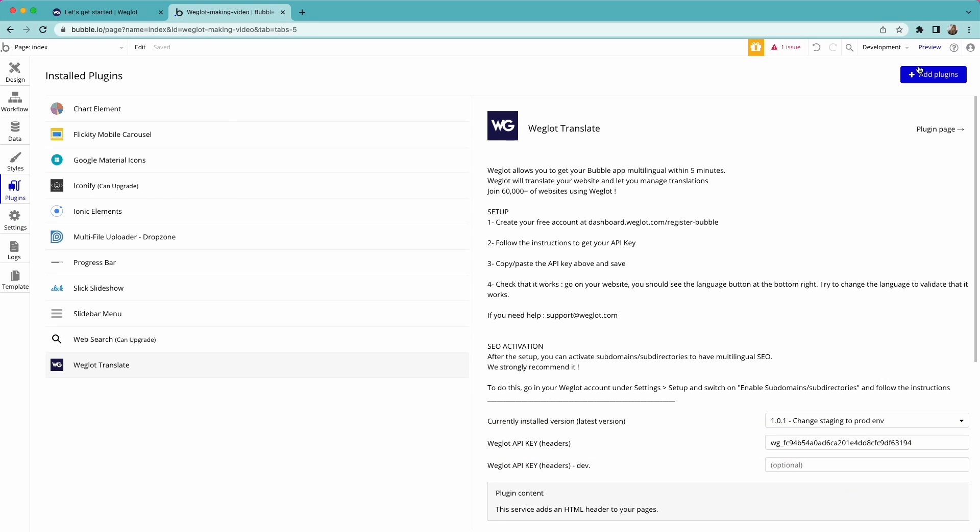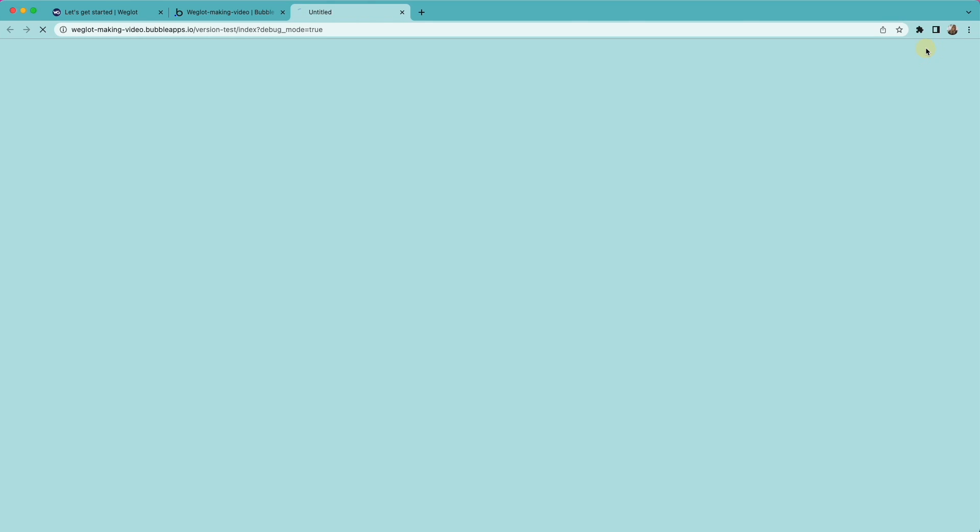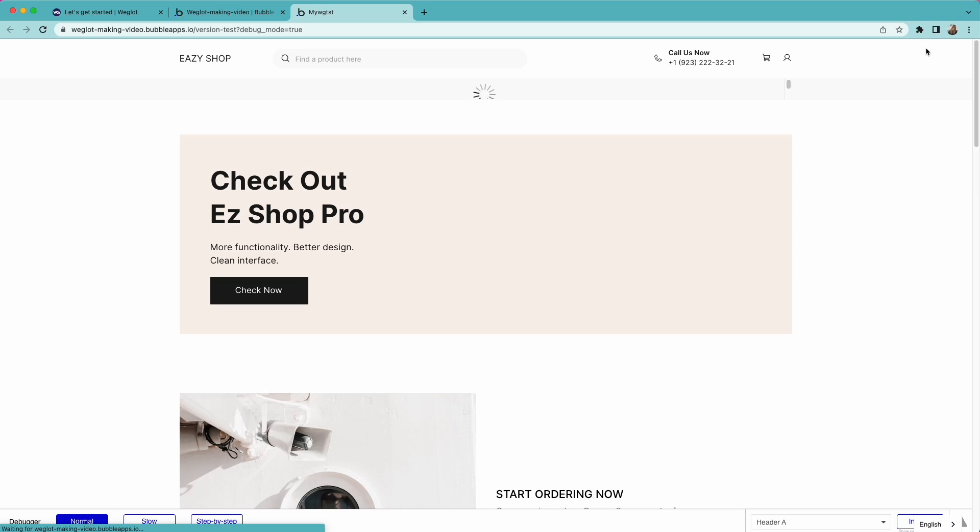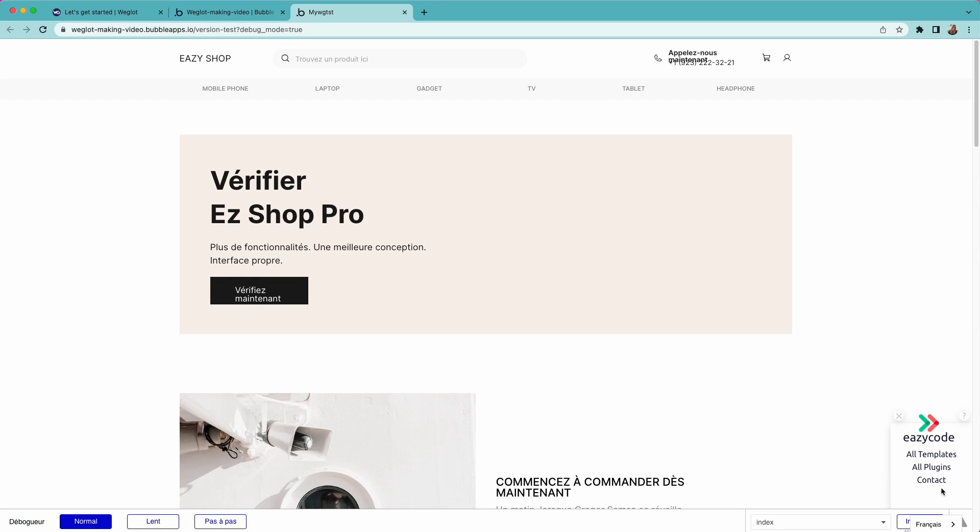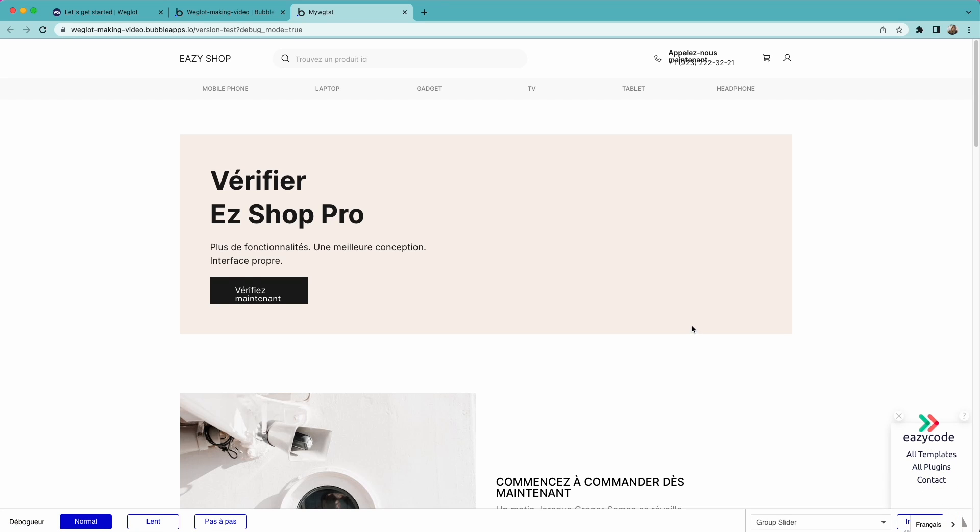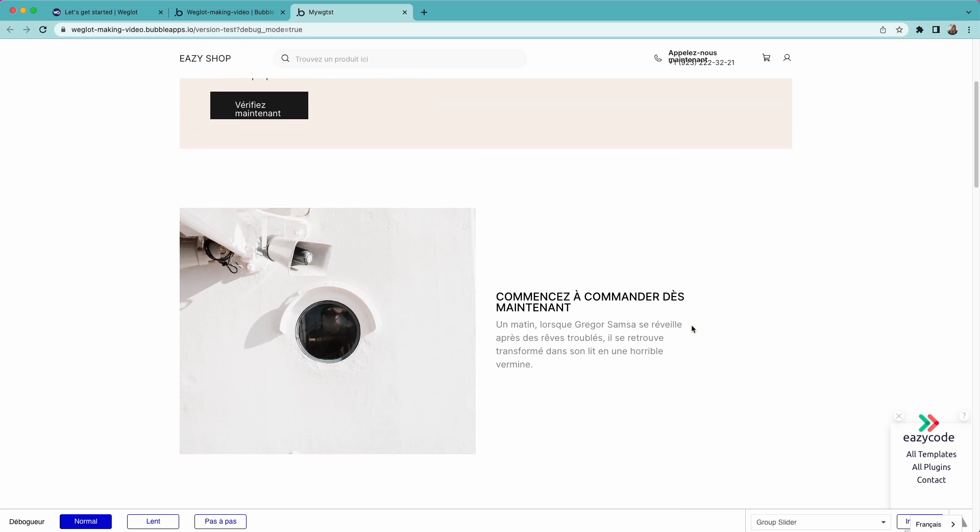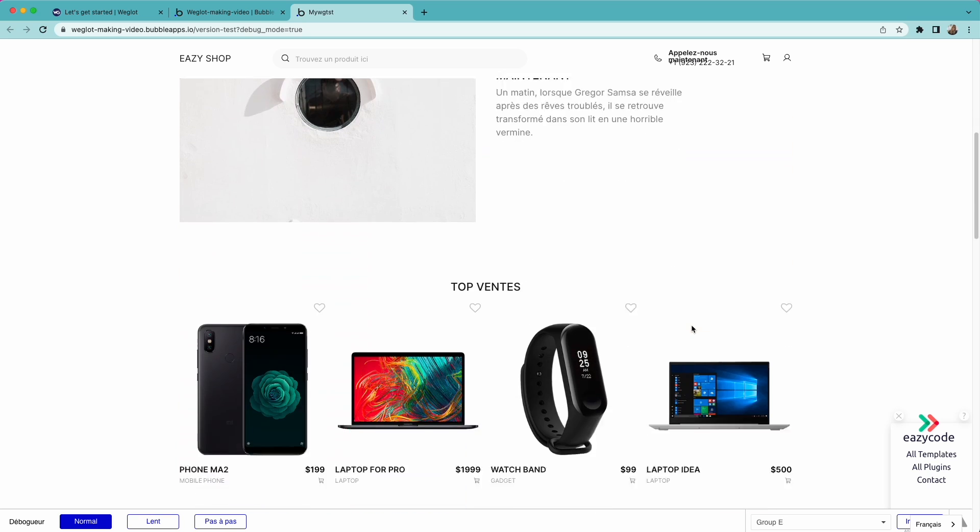And that's it! Let's check our multilingual app. You'll see a language switcher is added to the bottom right corner and you can view your website in French and Spanish by changing the language.